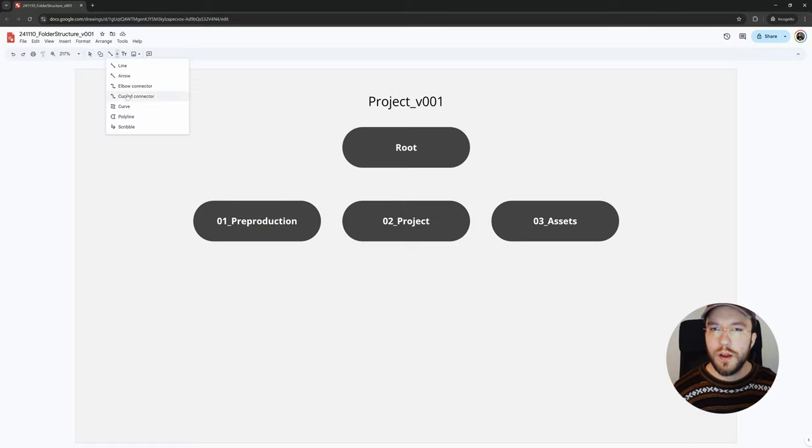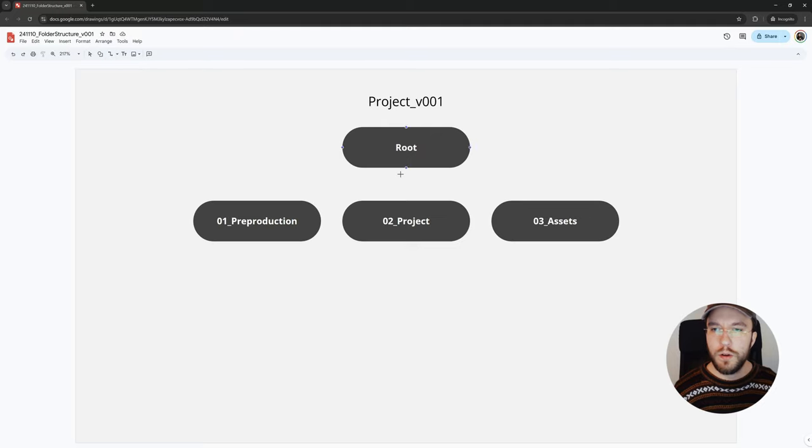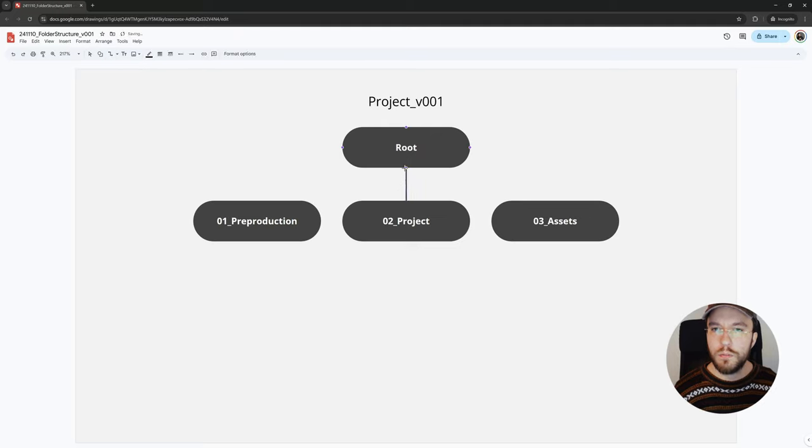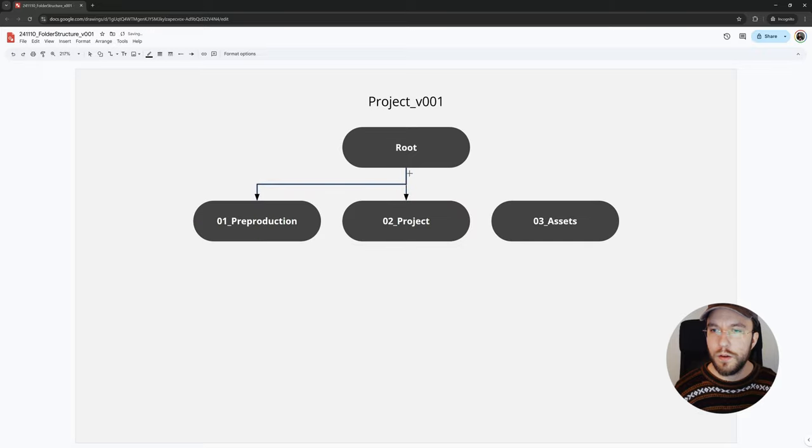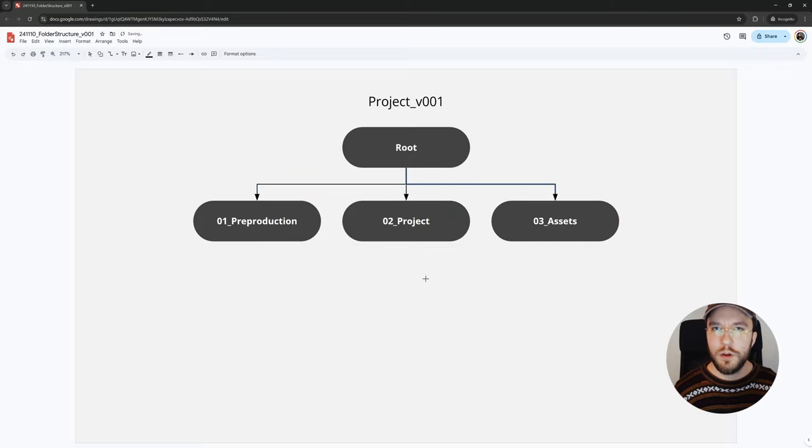To visually show that these nodes are connected, I'm going to use an elbow connector. It's very easy. Just drag out from the outputs of the nodes. Then I'm going to change the end shape of my line to an arrow. And I'm going to connect the other two. And now we have the beginning of our node tree.